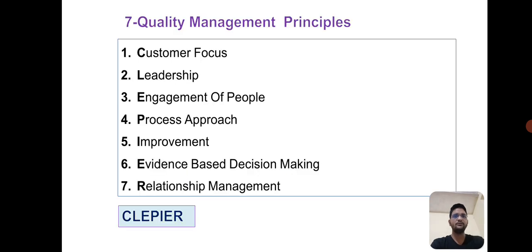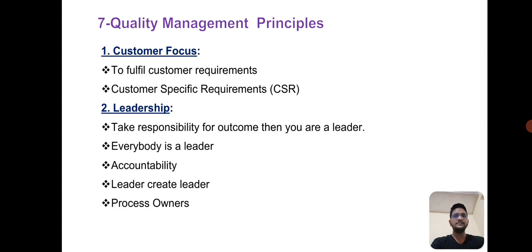This is the short form of how to learn QMAS principles. First is customer focus. We can discuss the customer requirement — to fulfill customer requirements and customer specific requirements. All customer specific requirements are mentioned in supplier quality assurance manuals.